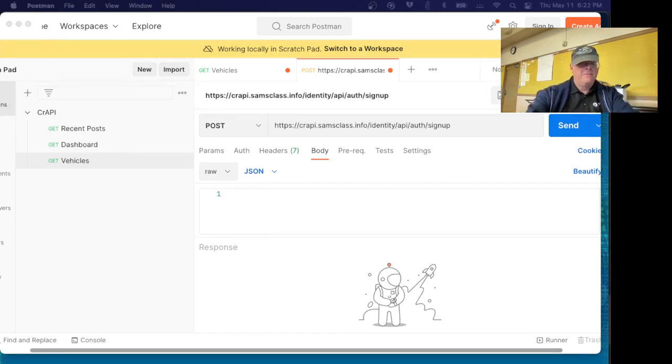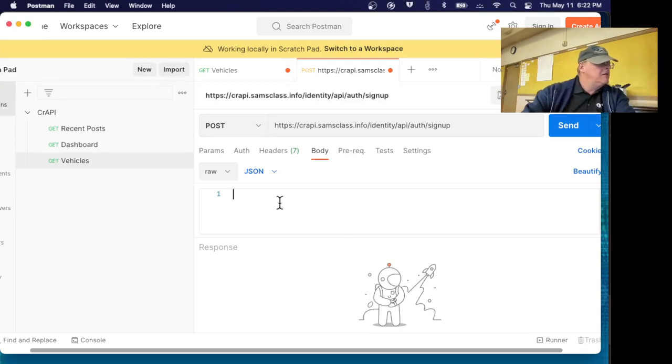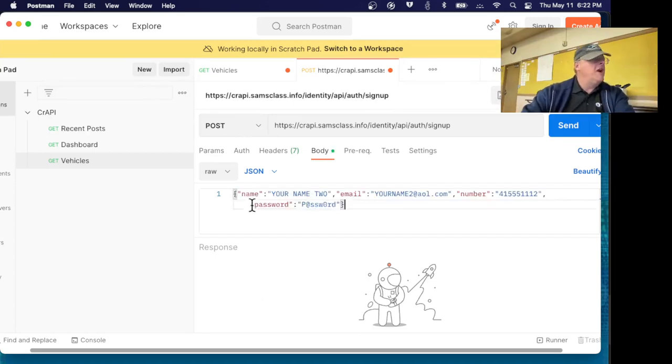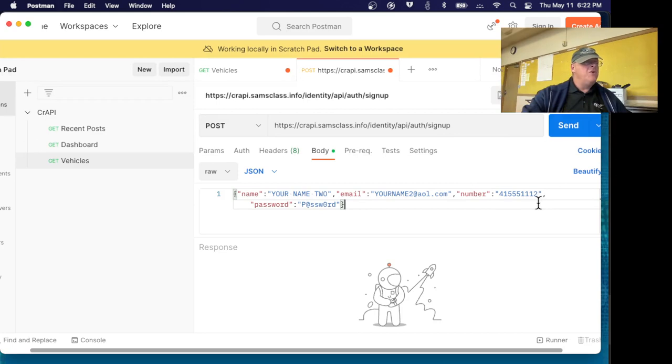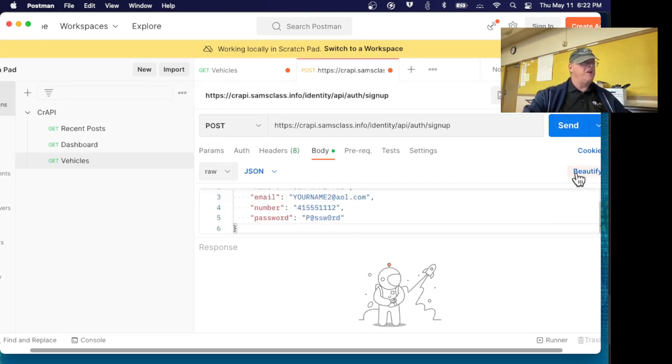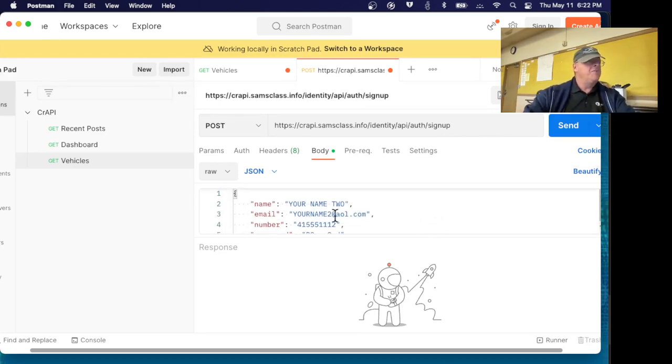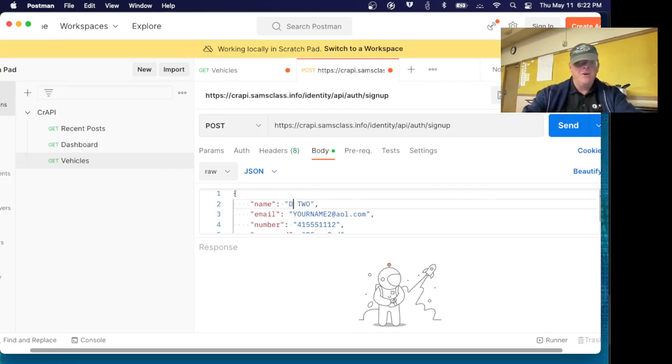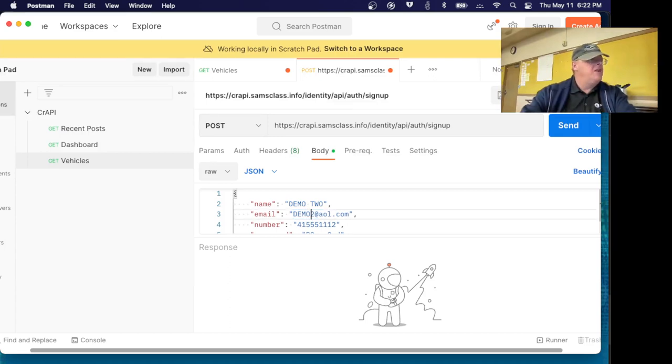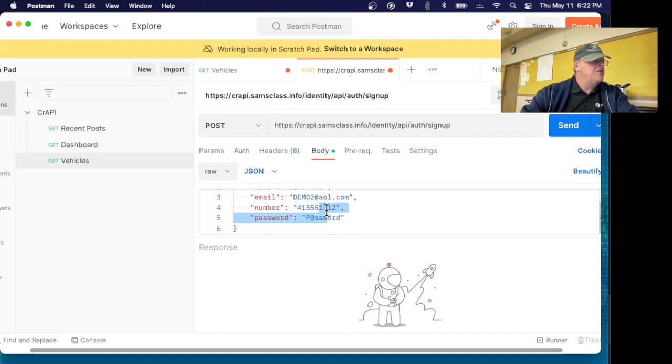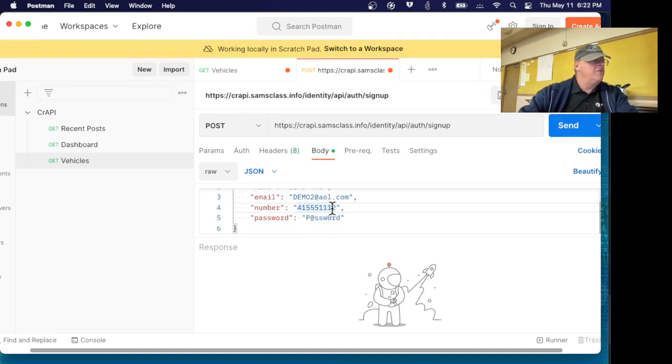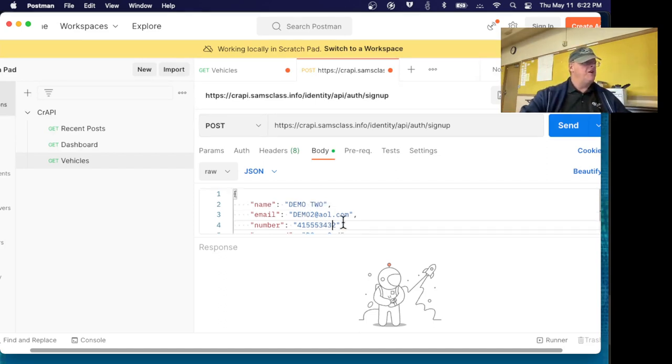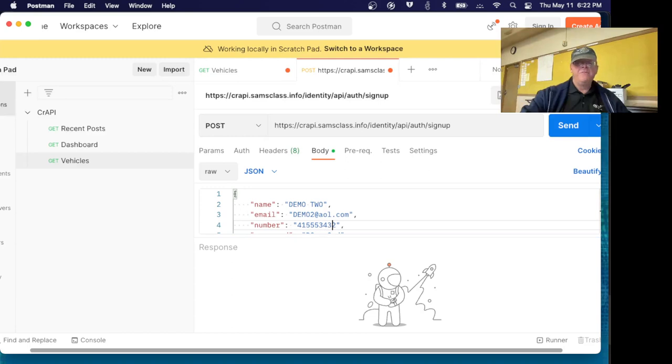I'm going to have to send some data though, so I have to go to the body tab. In the body I have to change it to raw instead of none and then change the subtype from text to JSON because remember it was JSON structured data. Here's some data in the right format. There's a beautify button here to make it prettier. Now I have to use something that hasn't been used before so I'm going to make demo2 with a unique email and phone number.